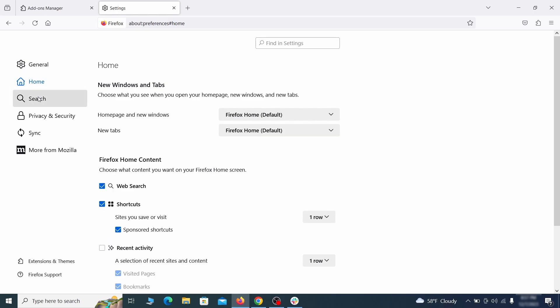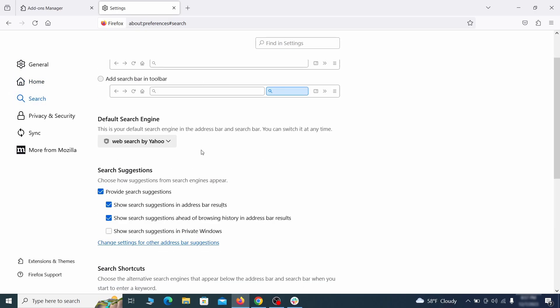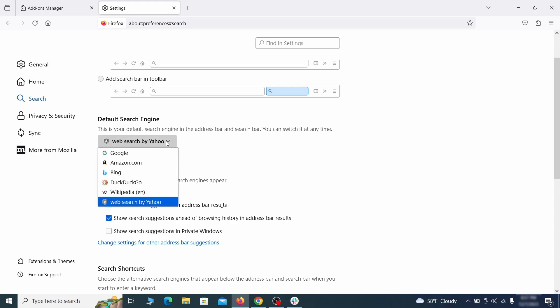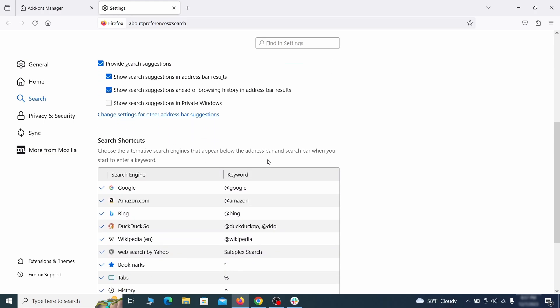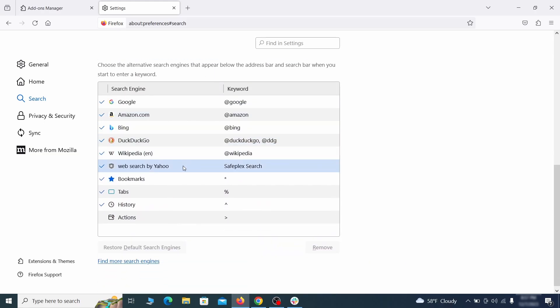Then pay a visit to the search tab and make sure that the default search engine is the one you want. Also scroll down to the table of search engines that Firefox can use. If you see anything fishy there, select it and then select remove.